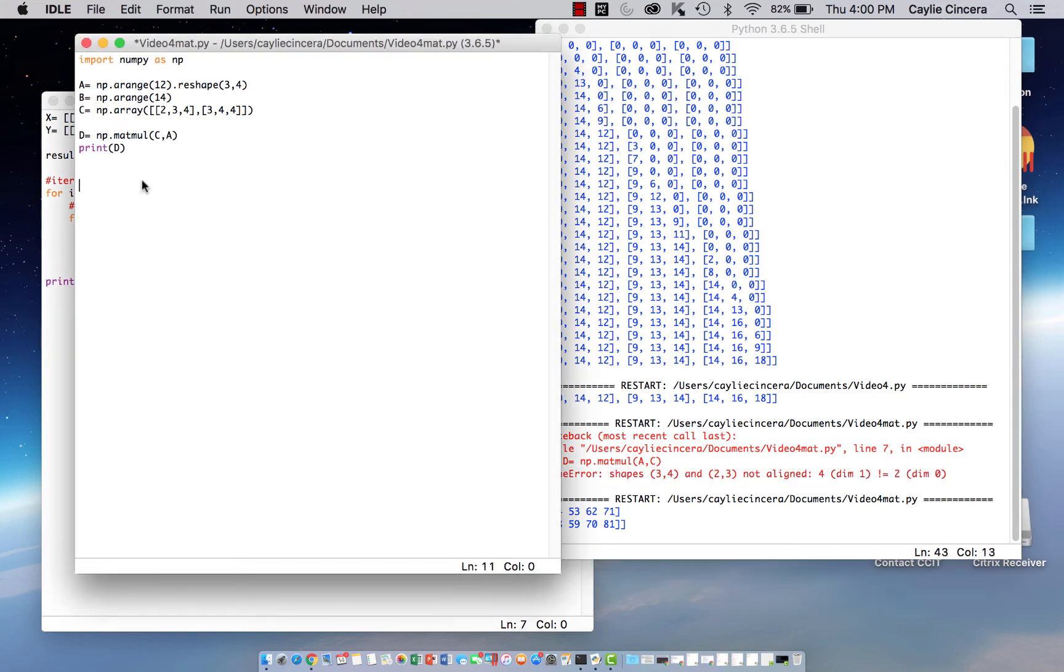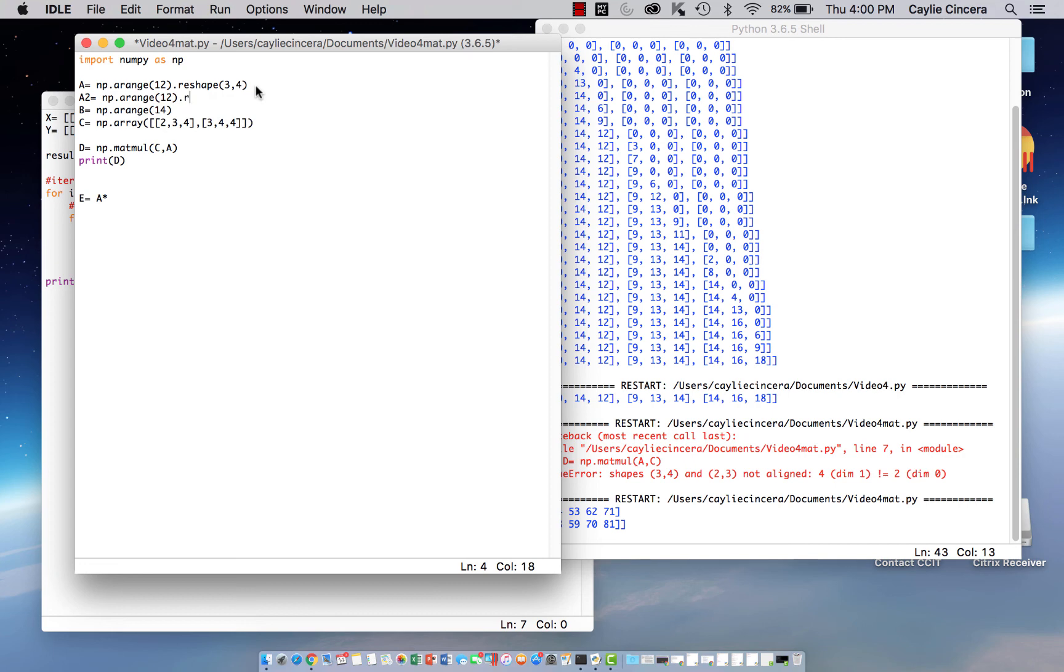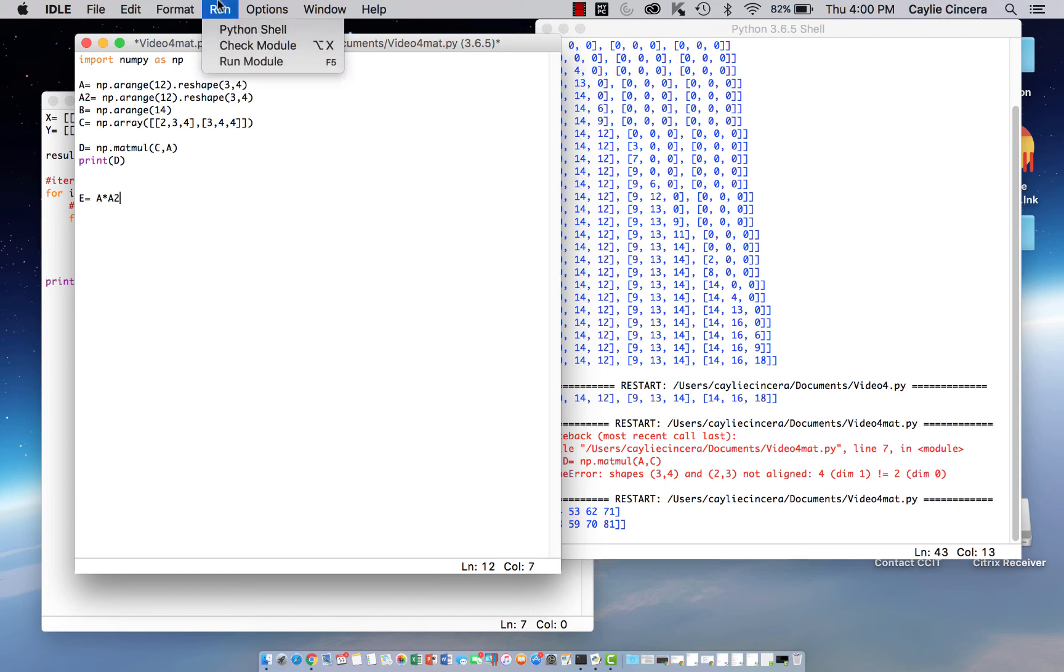I also want to show y'all how to do element-wise matrix multiplication. So we can just say E equals A times. We want a matrix that has the same dimensions. So let's say A2 equals np.arrange12. And that's going to do element-by-element multiplication.